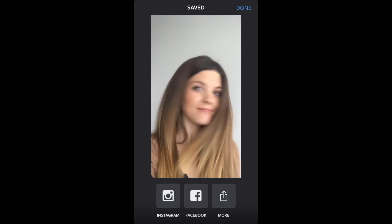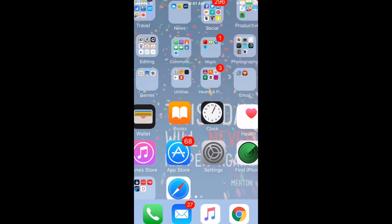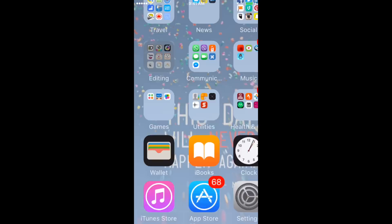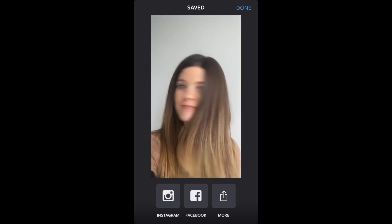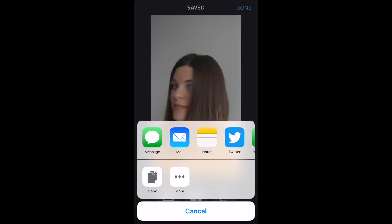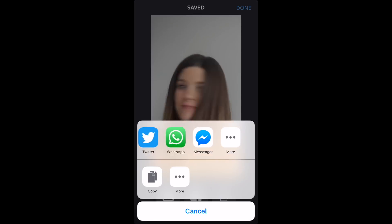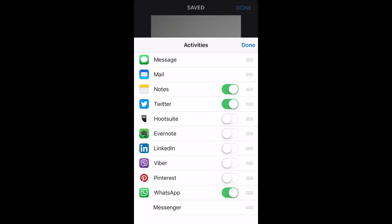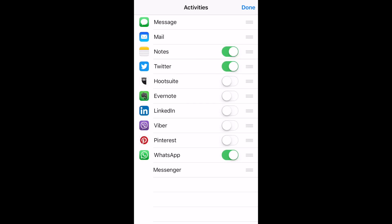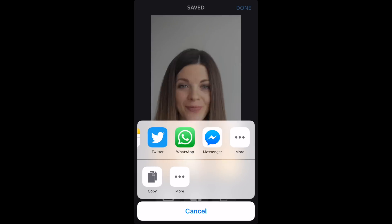Then you can share directly to Instagram, or you can share directly to Facebook, and a bunch of other platforms as well. If you hit the more button, it'll show you that you can text it to somebody, send it by email, Twitter, and add these different functionalities if you want to share it on a different platform.